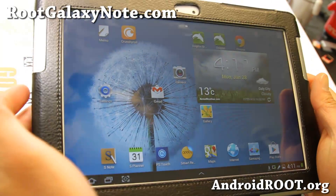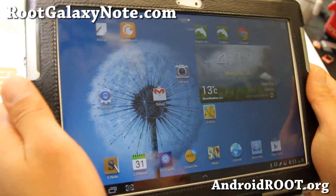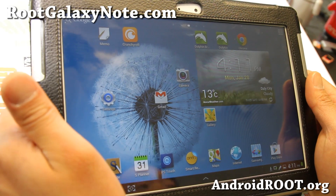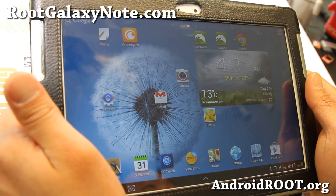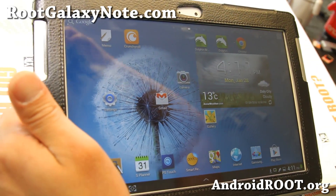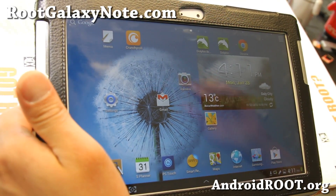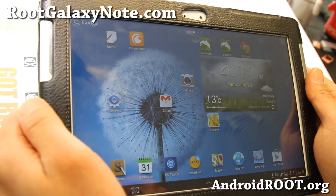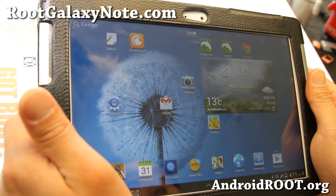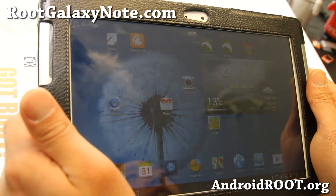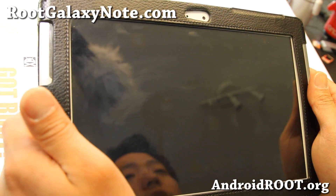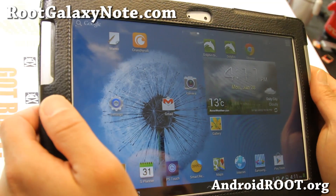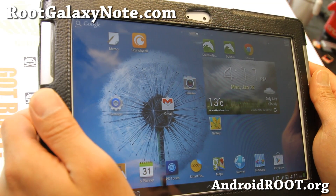Hi folks, this is Max from RootGalaxyNote.com. I've got a quick ROM overview — ROM of the week this week for the Galaxy Note 10.1, available for all the Galaxy Note 10.1s: GTN 8000, GTN 8010, and also GTN 8013.